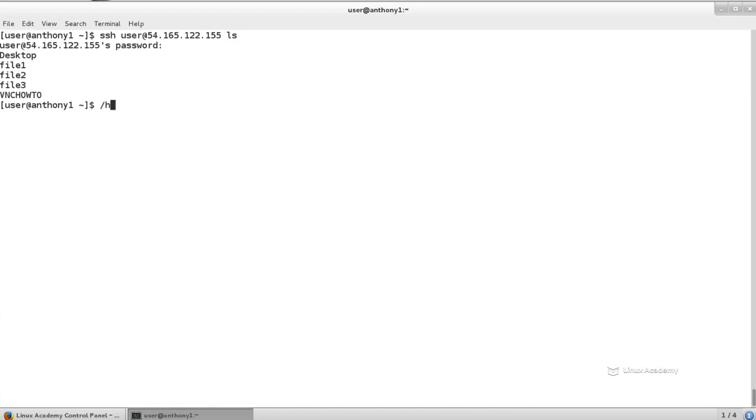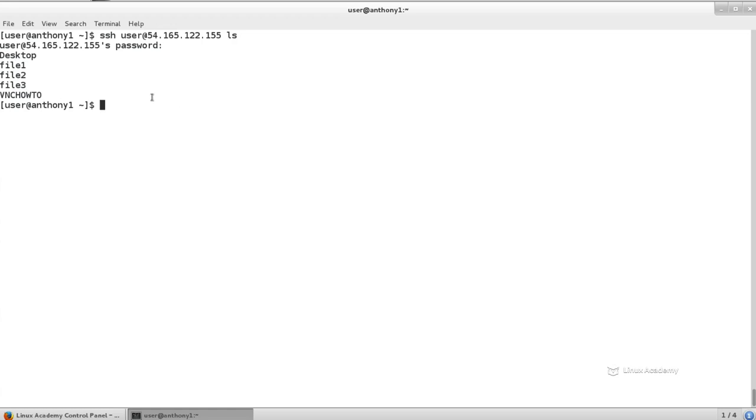And if you recall, inside of that home directory in our secondary server, we just set up by using the touch command file one, file two, and file three. So we can issue commands remotely by doing this. So this is a really useful tool, especially if you need to execute a script remotely without connecting to it.